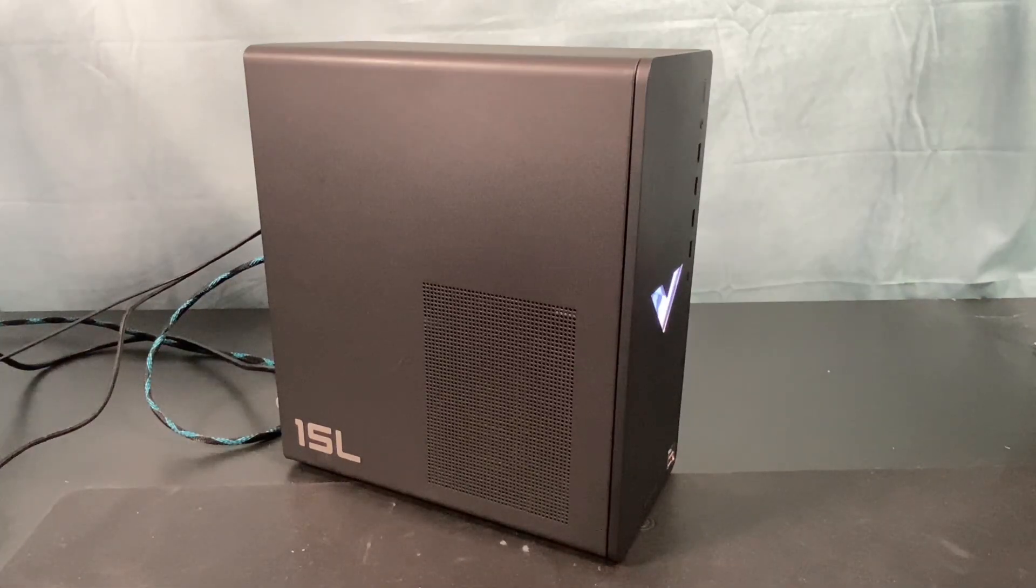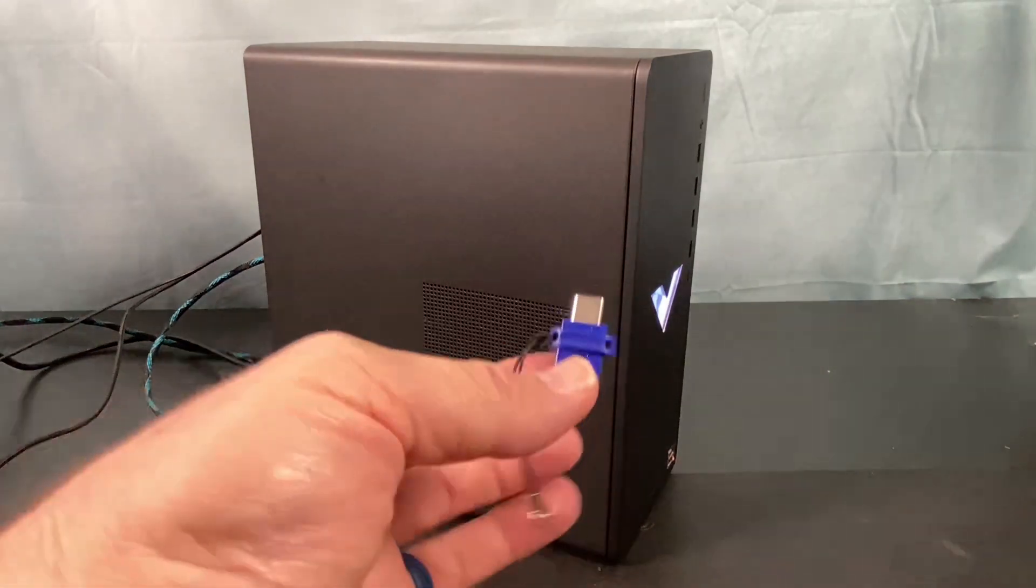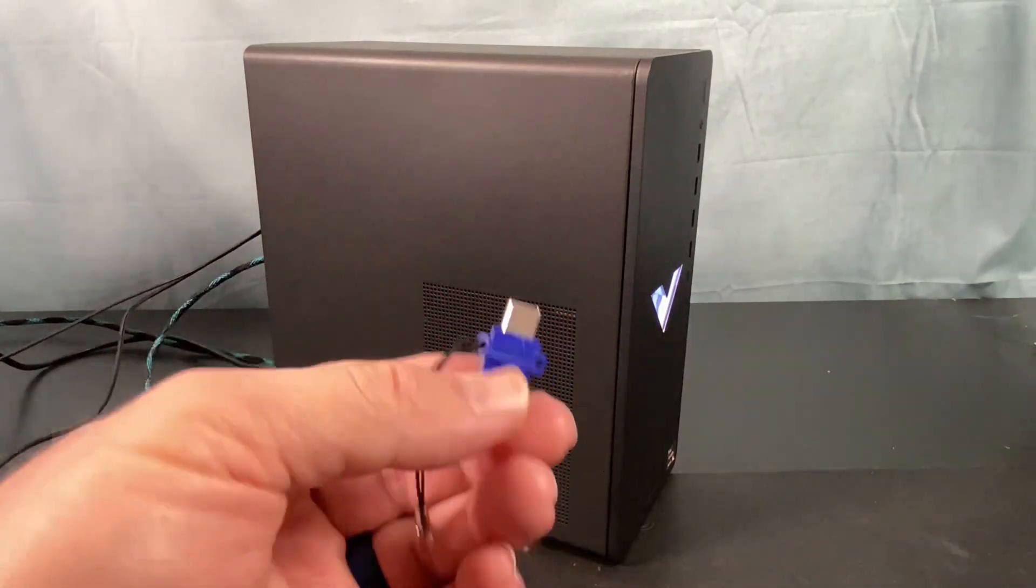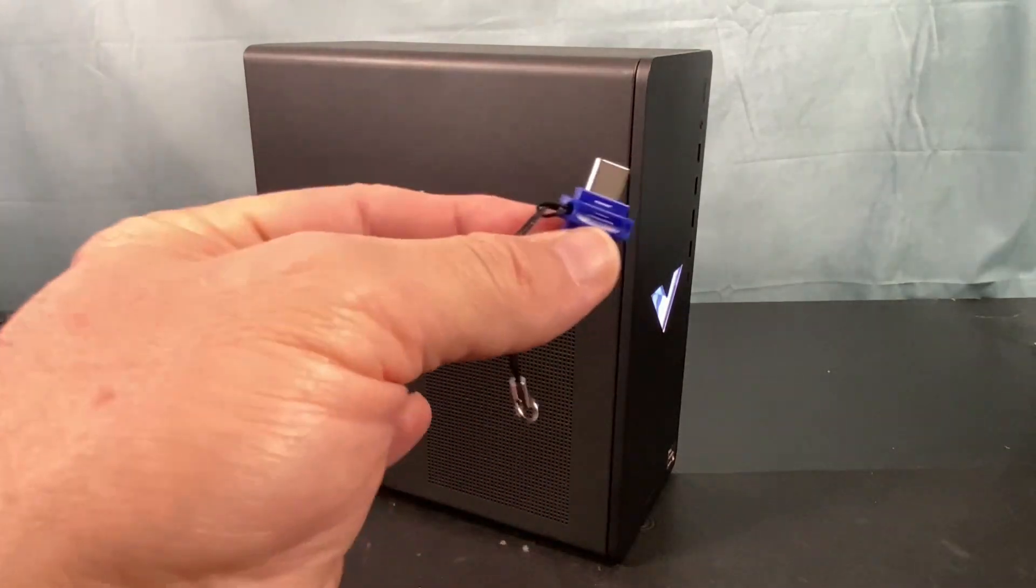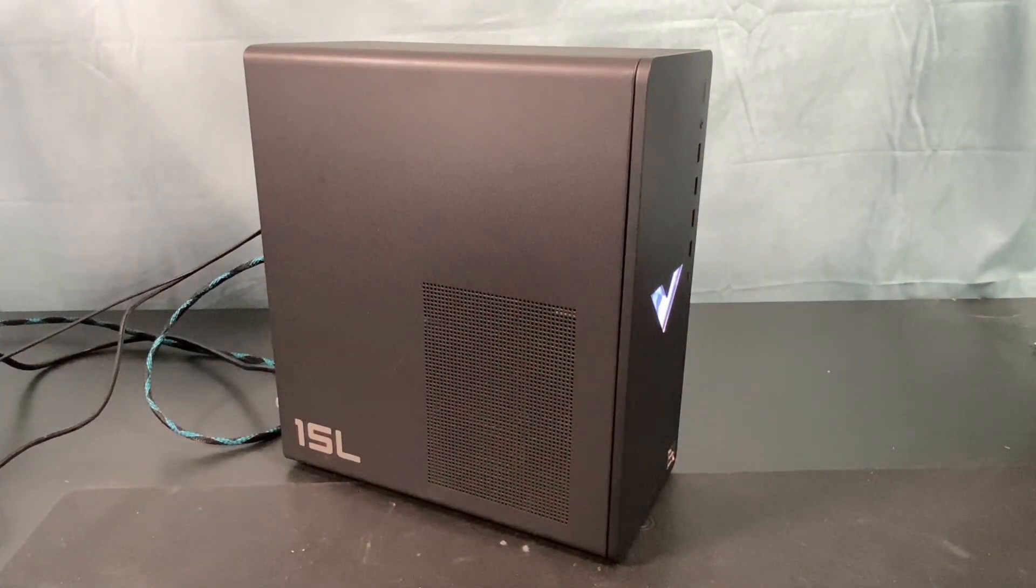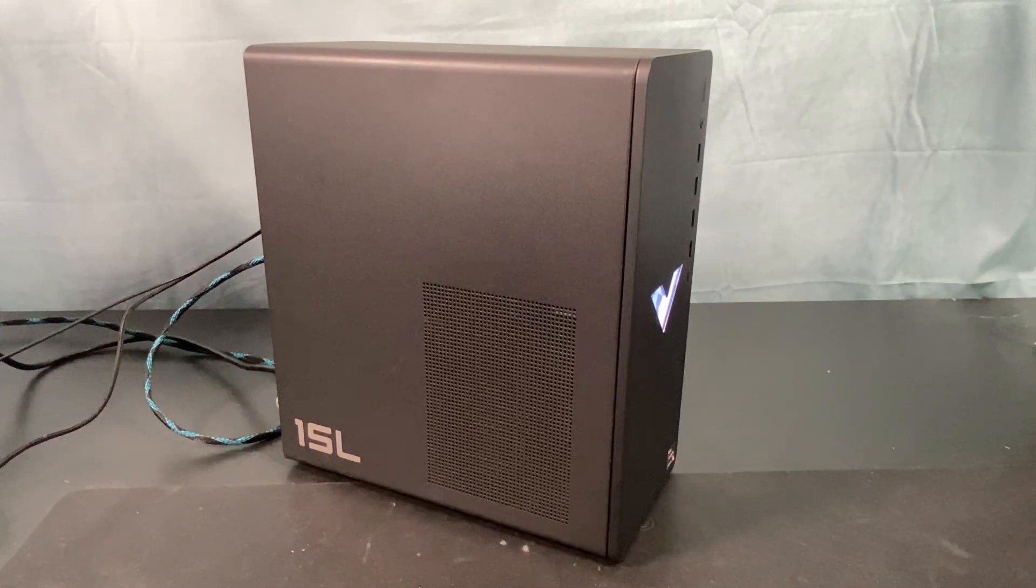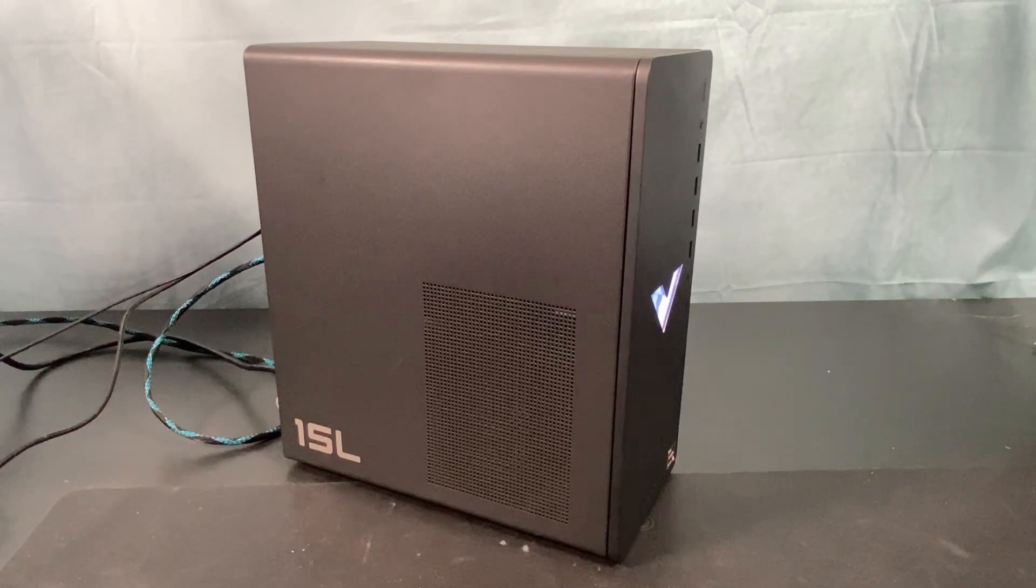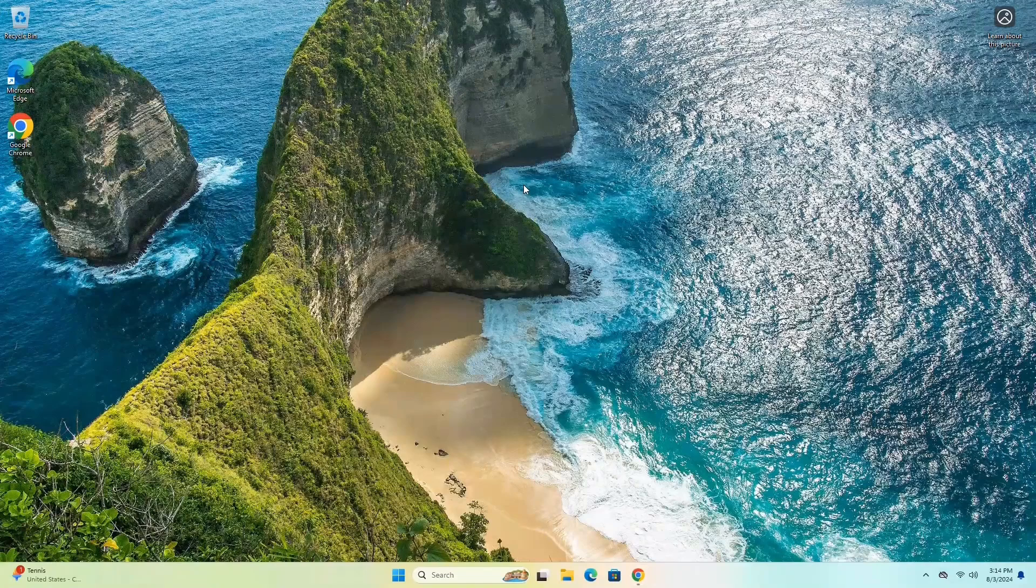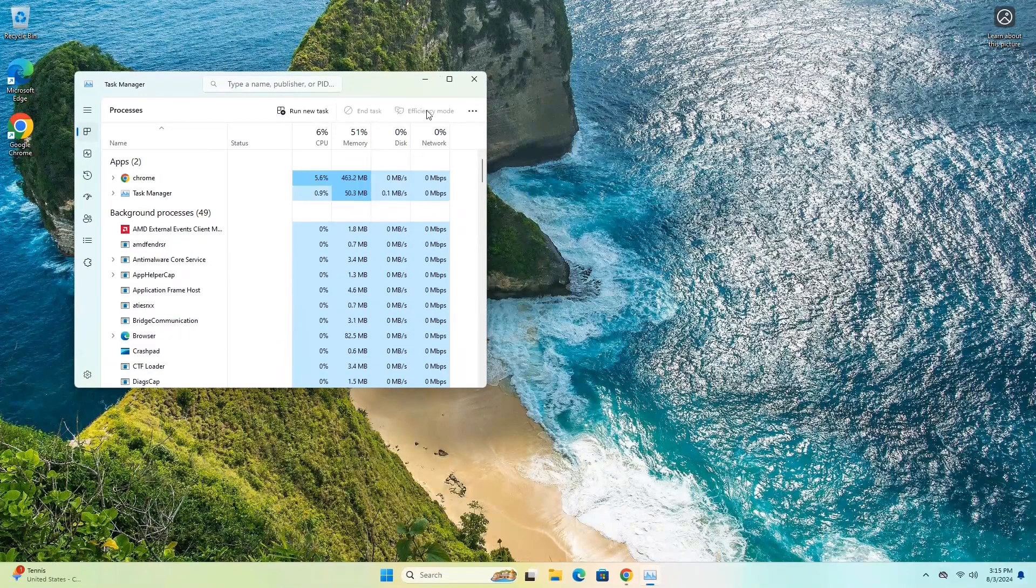All right, so I went ahead and installed Windows 11 on here, fresh, brand new. I used my little thumb drive here. I've got a video that shows you how to create one of these, and then a video also that shows you how to install Windows 11 fresh. So that's all on there. Let's go ahead and take a look at that. And now that we've got Windows running, let's go ahead and go into the specs and see what we're starting with, with this HP Victus 15L.